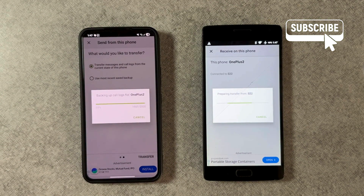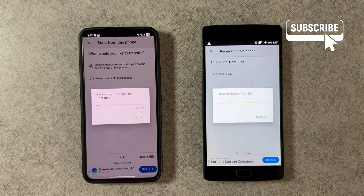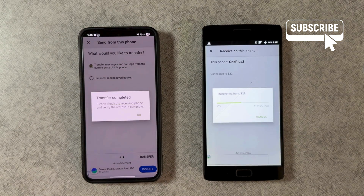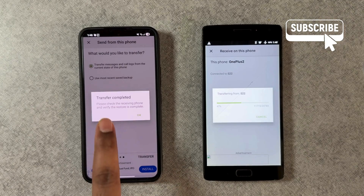Now simply wait for the process to complete. This might take a while depending on the amount of data involved. Once the transfer is completed, you'll see a confirmation message here.